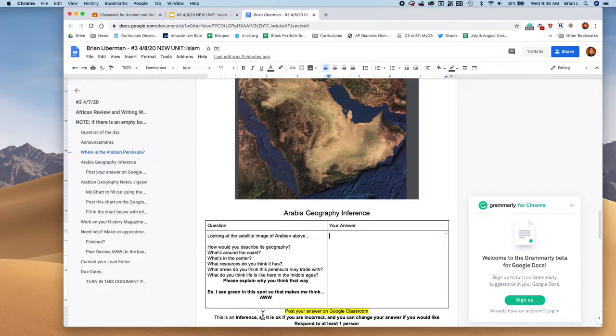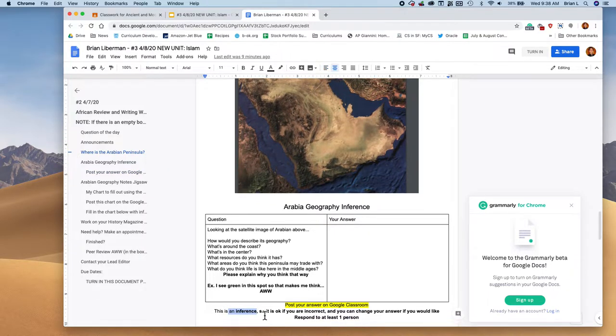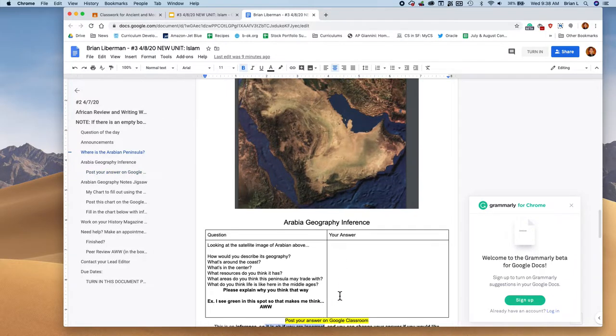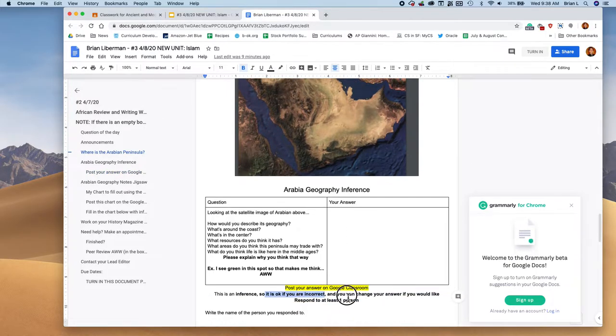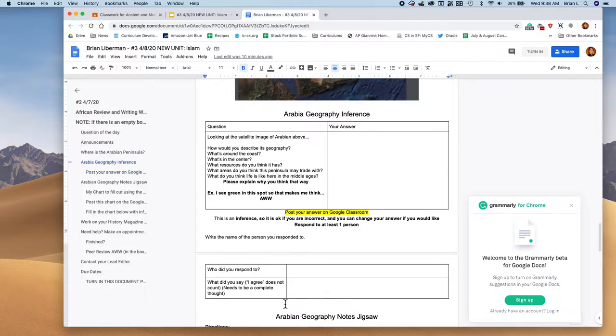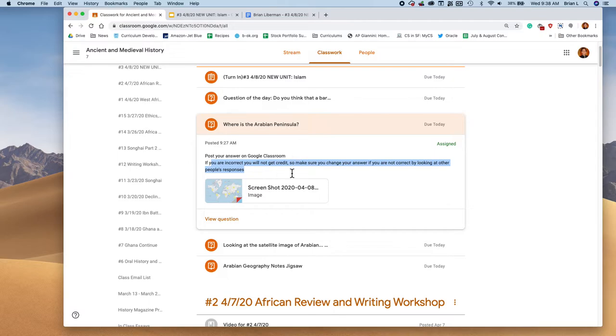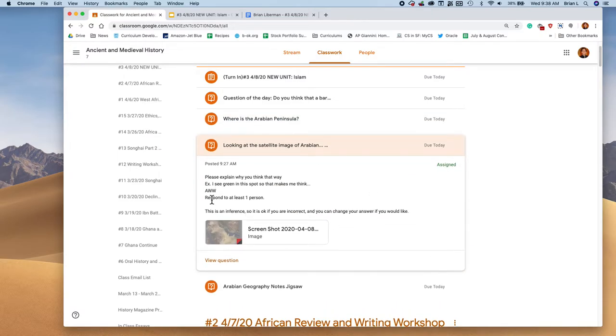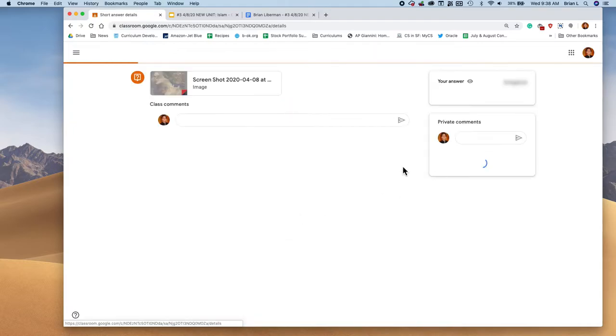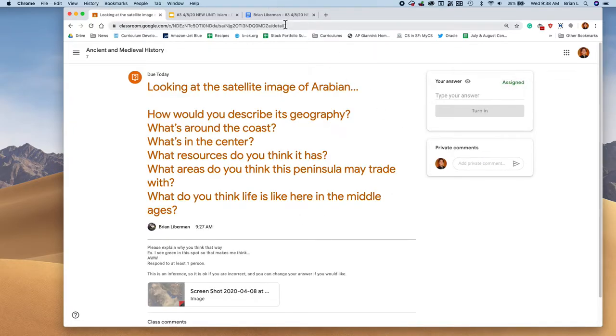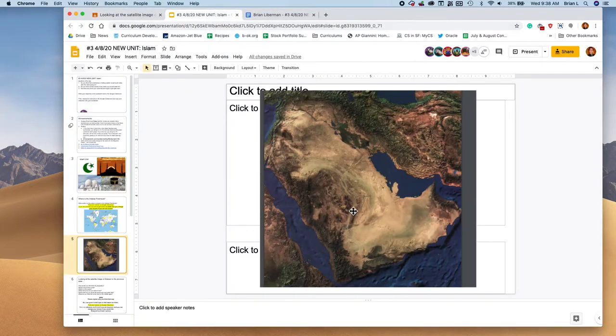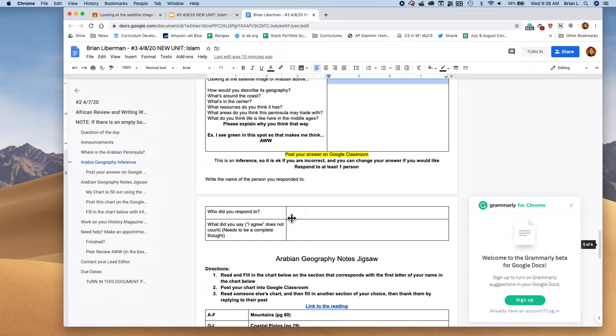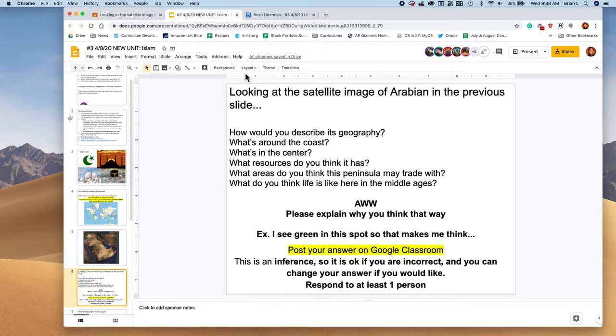Go ahead and answer the question. And for this one, it's an inference, so it's okay if you are incorrect. You can change your answer if you'd like, but please respond to at least one person. So write your answer here, copy that answer and paste it into looking at the satellite image, write your answer then here, then respond to somebody and post who you responded to right here. Feel free to pause the video and come on back when you're done.